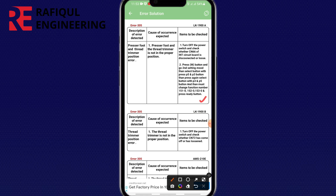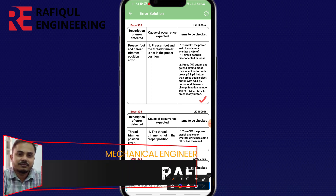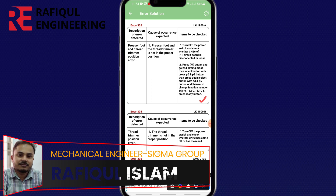Number 1: turn off the power switch and check whether CN66 of the INT circuit board is disconnected or loose. Number 2 solution: press M button, go to setting mode, then select button with P5 and P3 button. Then press again select button with P5 and P3, and then change function number 1510 to 1.